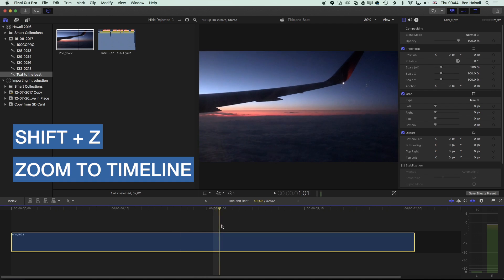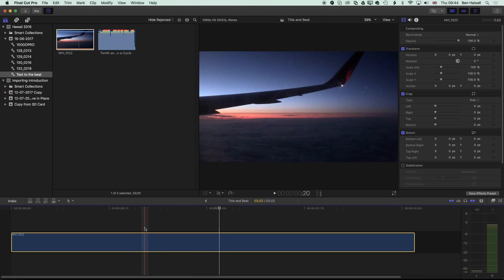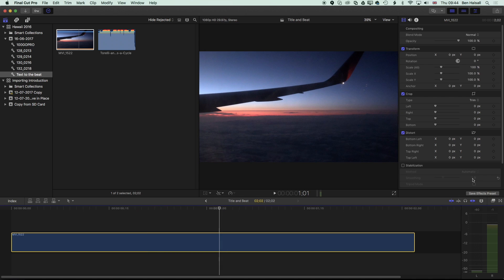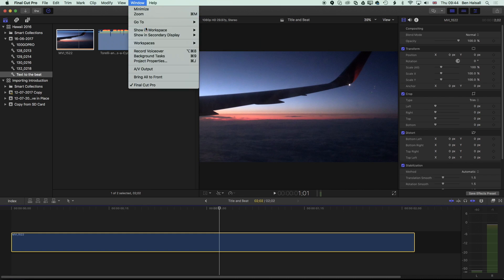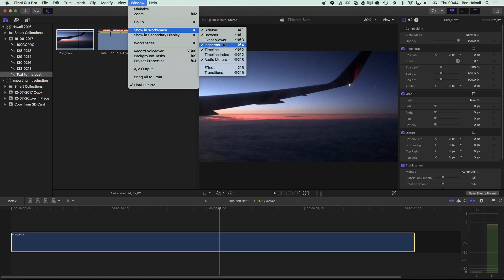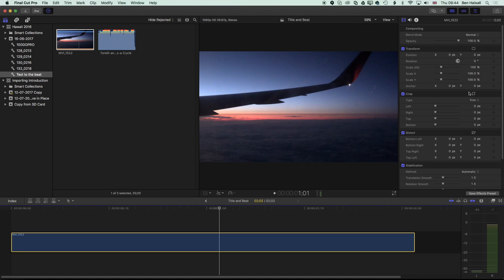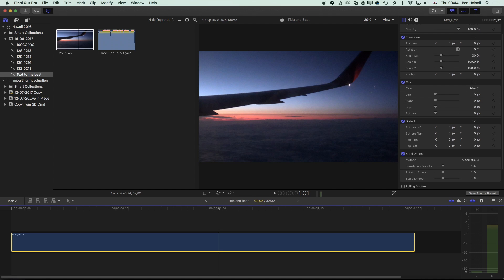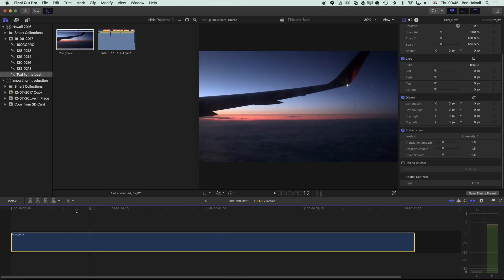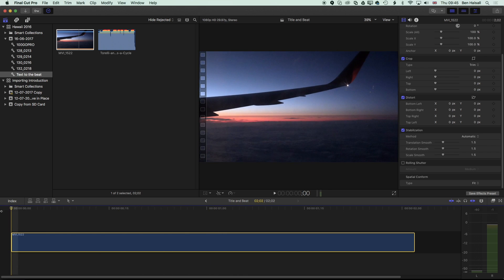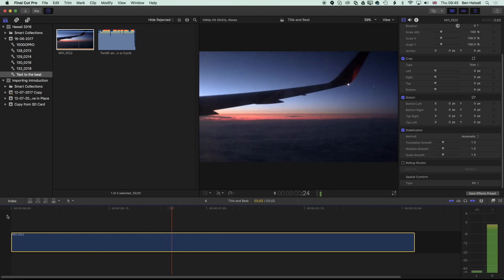With this clip, one thing we're going to do is add a bit of stabilisation to it. If you don't see the inspector on the right-hand side, go to Window, Show in Workspace, bring up the inspector, and once that's up, scroll down and you'll see the stabilisation options here, which will allow you to stabilise the footage you're working with.